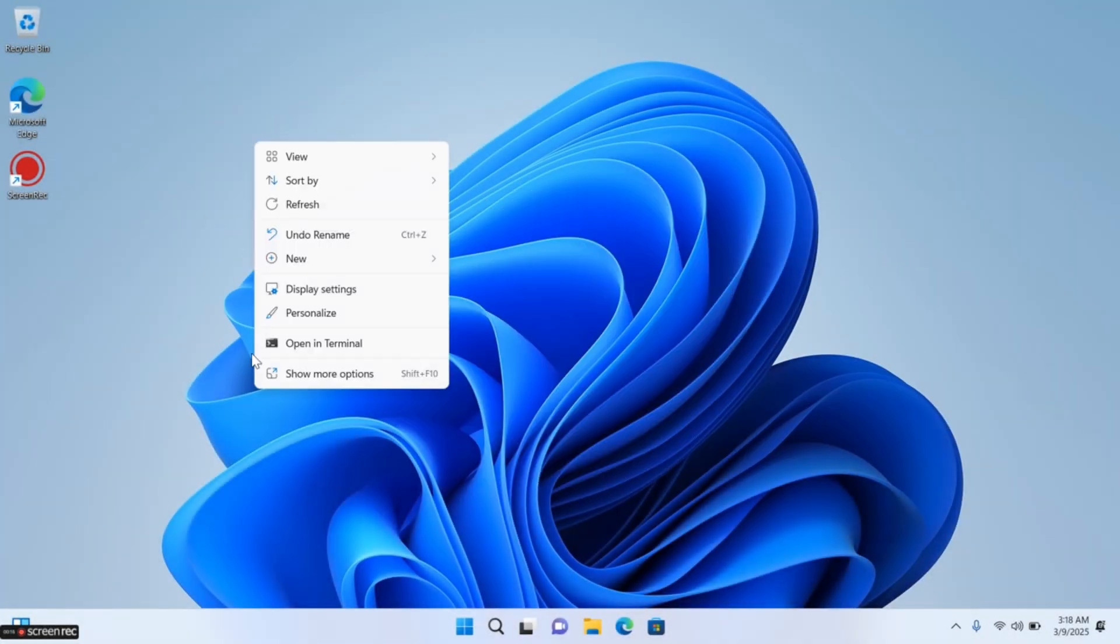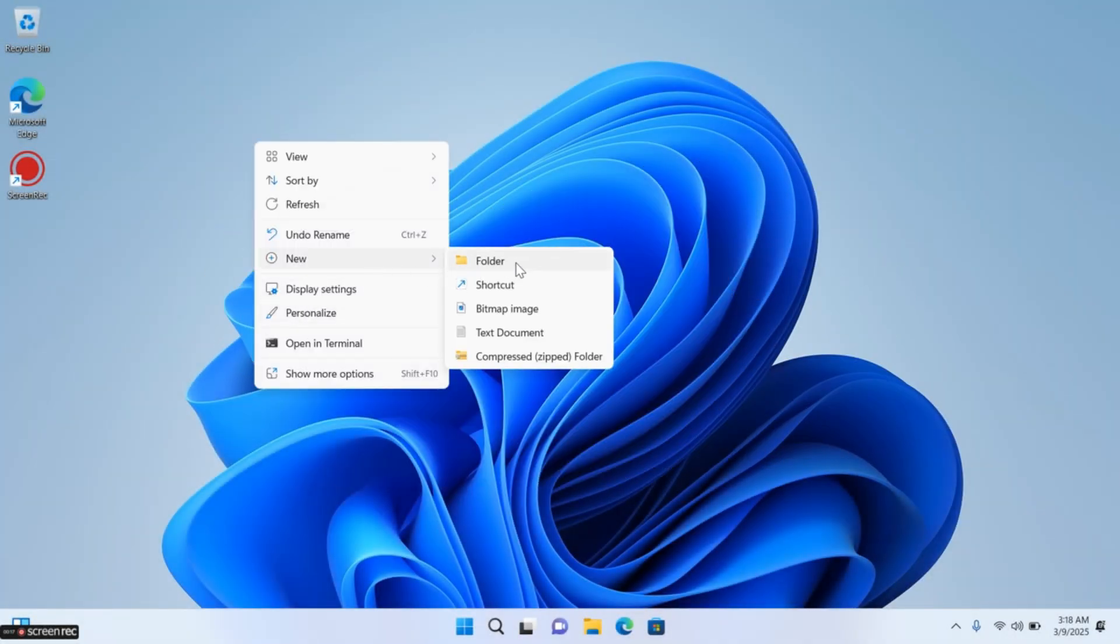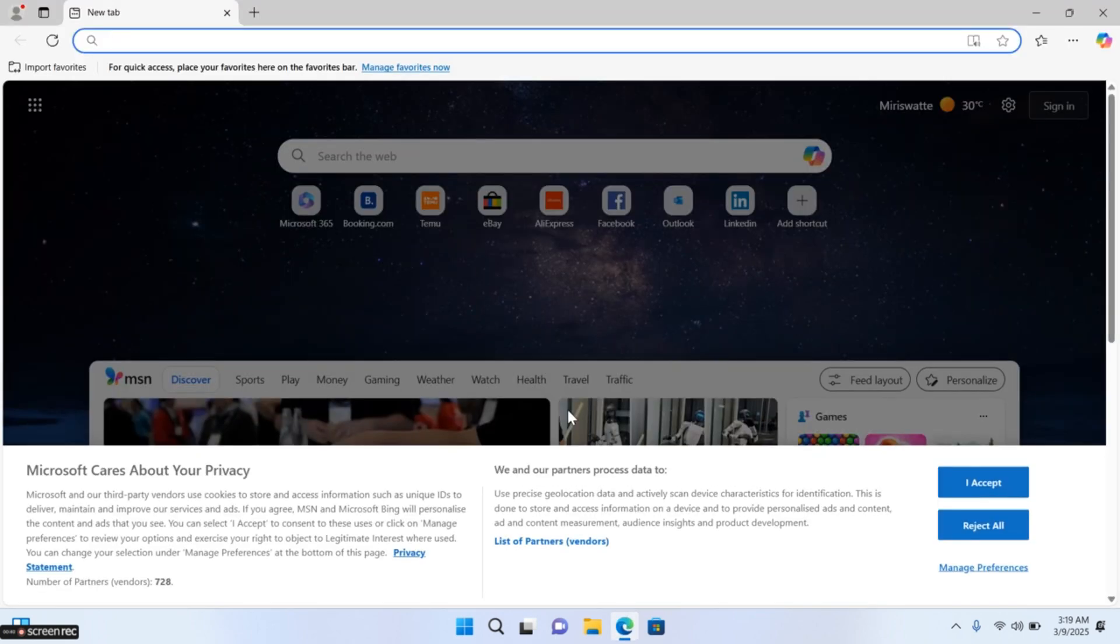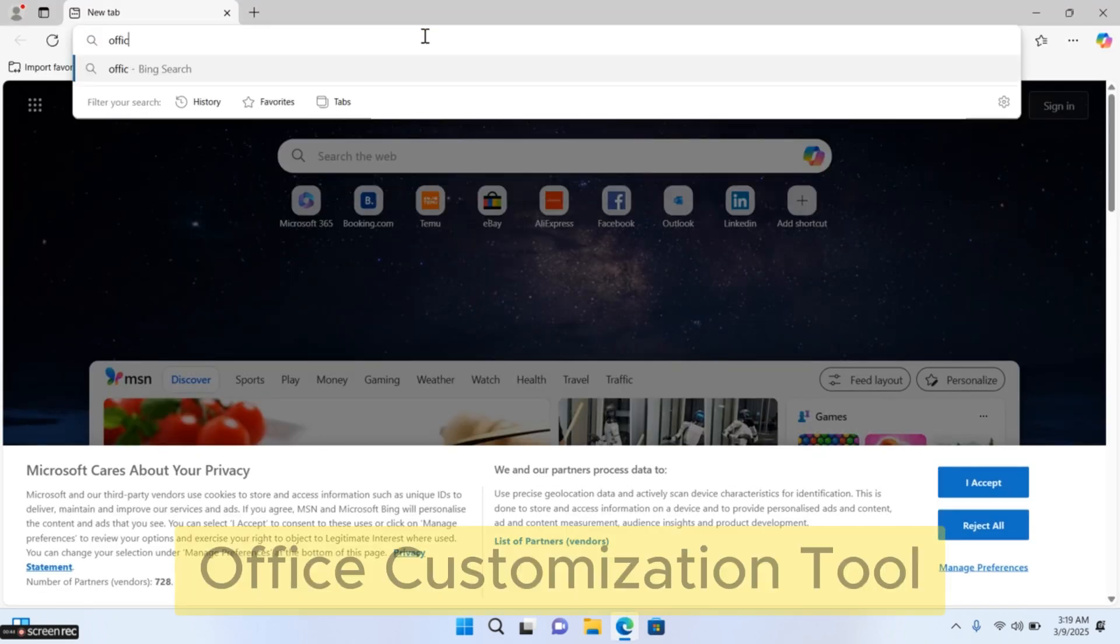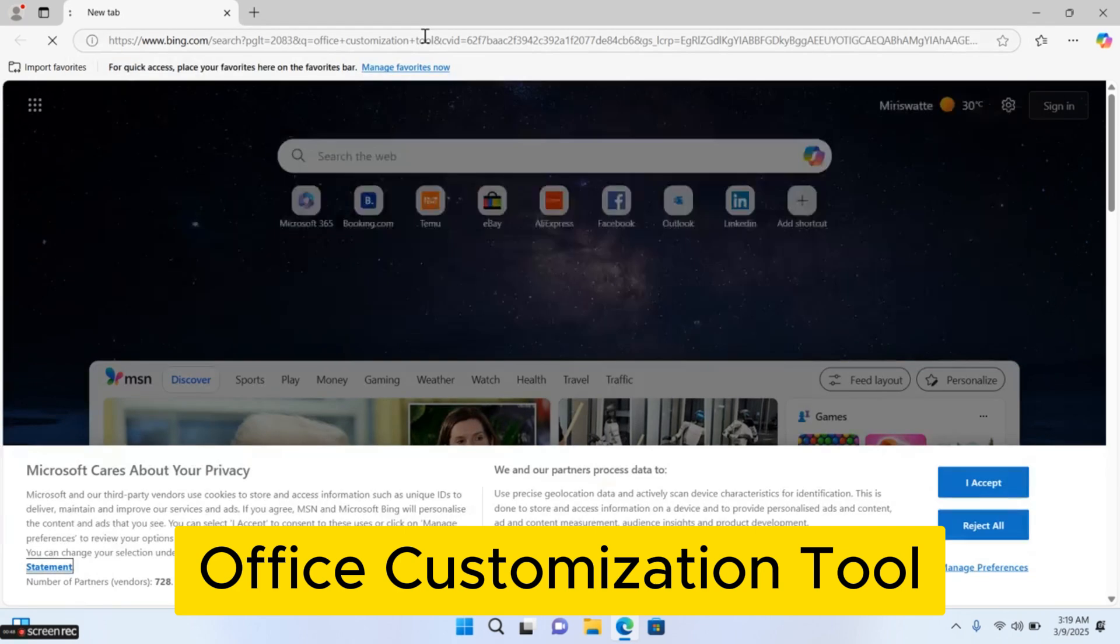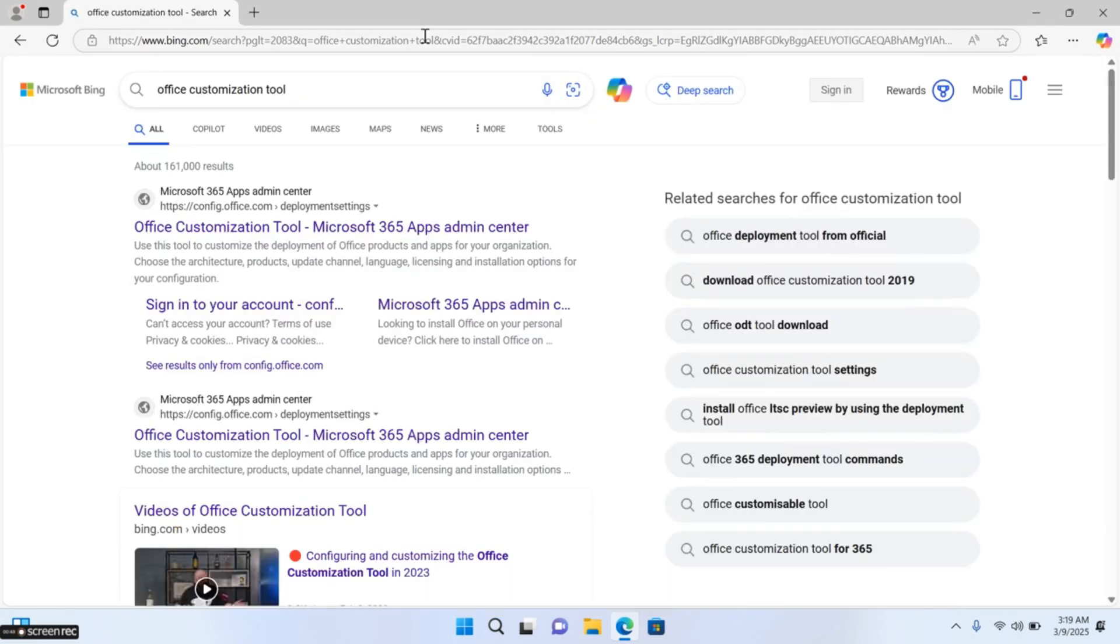Welcome back. Today we are going to show how to activate Microsoft Office for free. First, create a new folder and rename it MS-Office-2024. Now open a web browser and search Office Customization Tool.